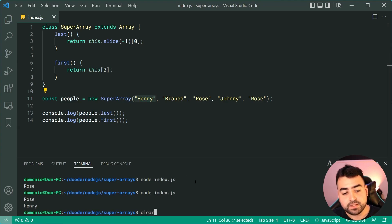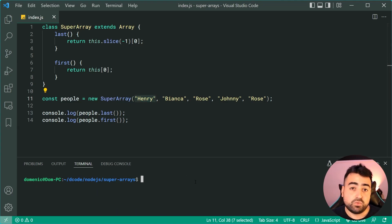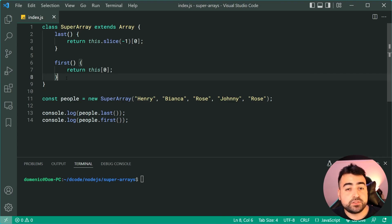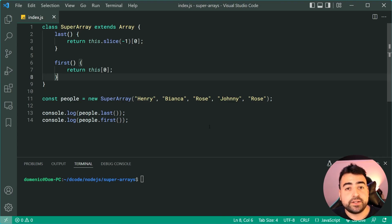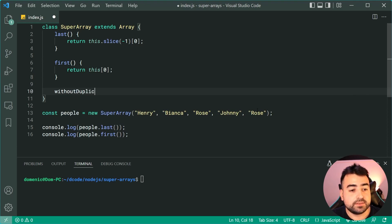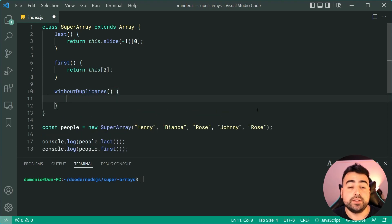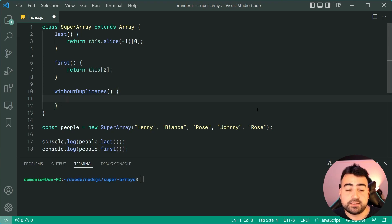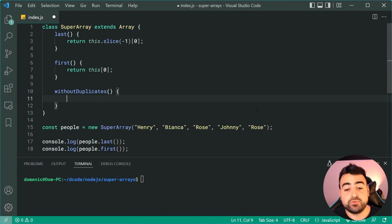All right, now one of my favorites here is going to be to remove the duplicates on the array. Let's call this method withoutDuplicates and it's going to return a new super array without any duplicates, so we're going to get rid of this second Rose here.